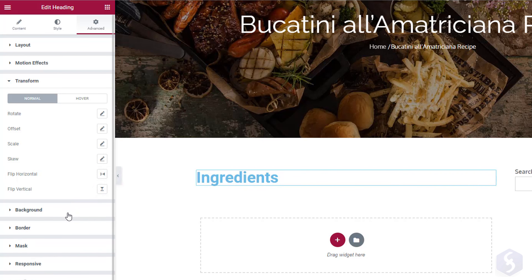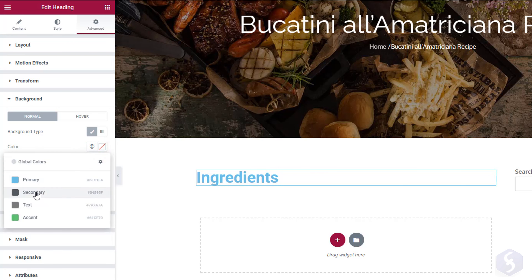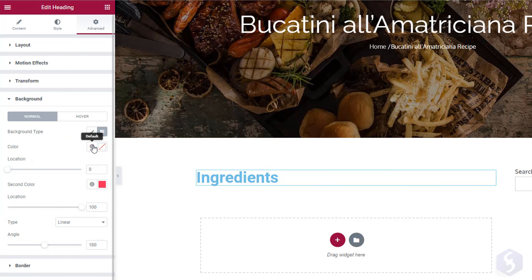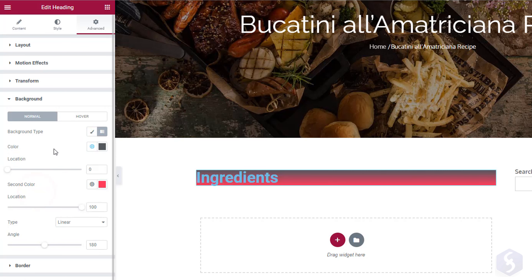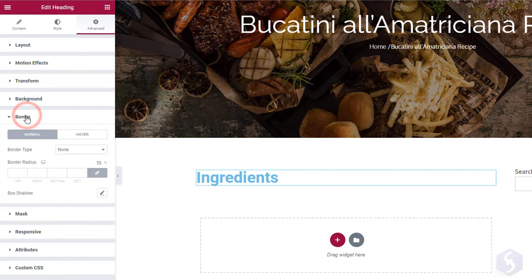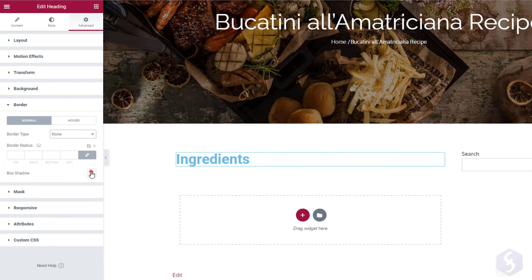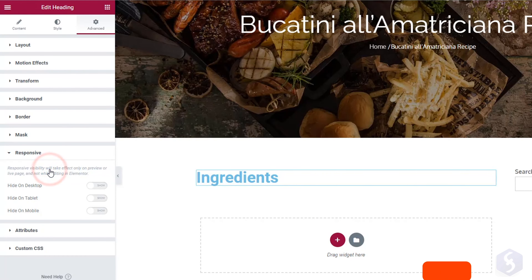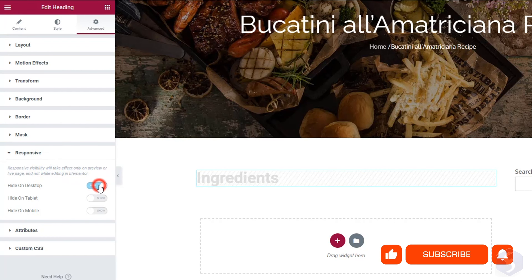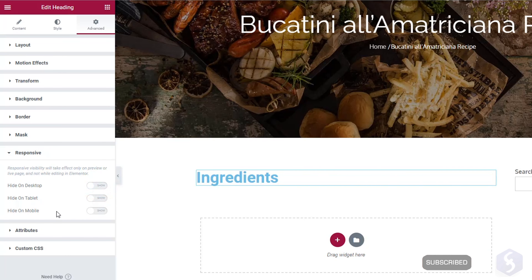Switch to Background to edit the element background by adding color, importing a custom image or applying a colored gradient. With Border, adjust the box borders, the corner radius or add some shadow. On Responsive, select whether to show the element on desktop, tablets or on mobile.